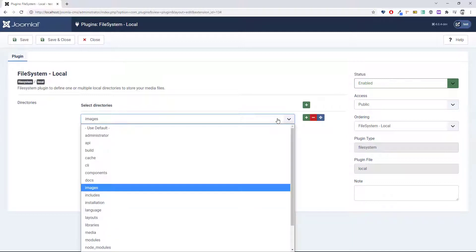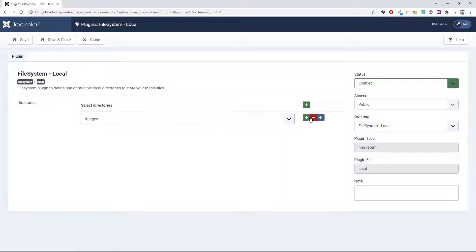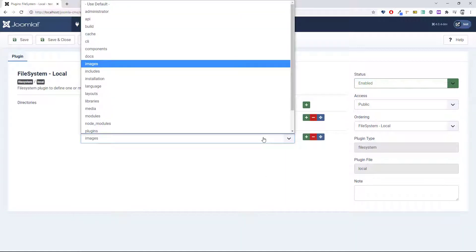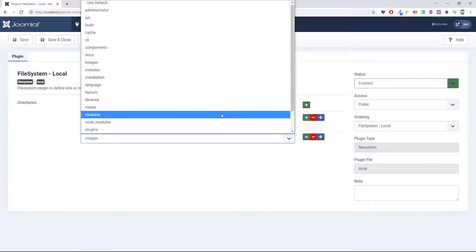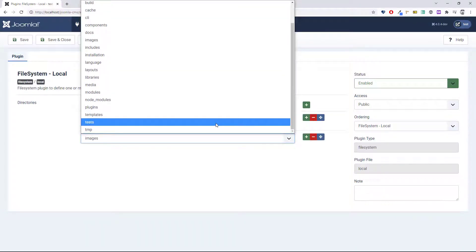The plugin you want is the File System plugin. If you select that, we can see now that we can select the root folder and we can even select additional root folders.